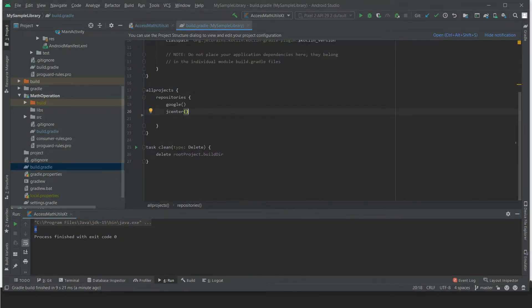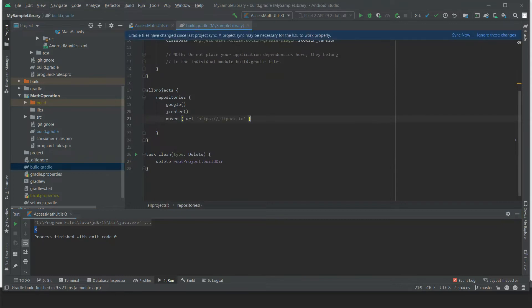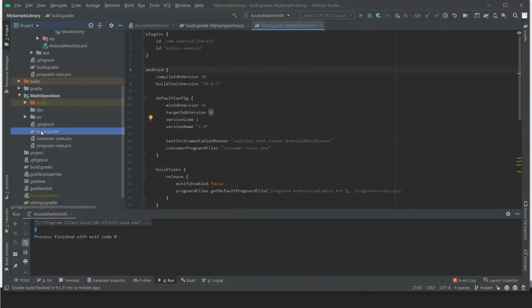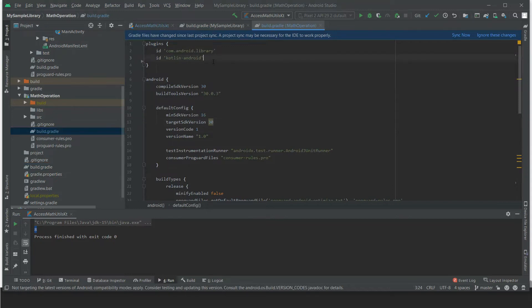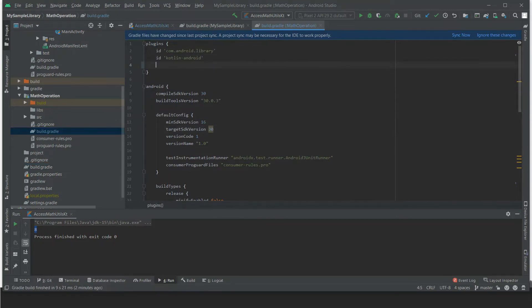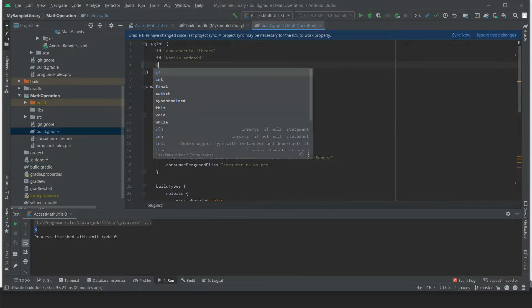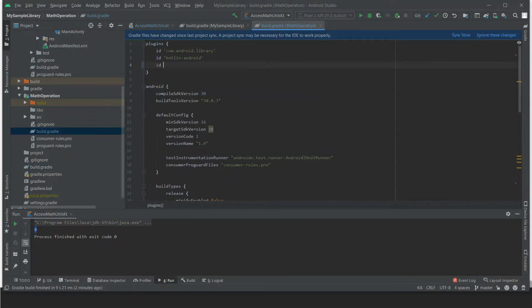Add the Maven JitPack.io repository and go to library build.gradle and add the maven.plugin. So the ID...